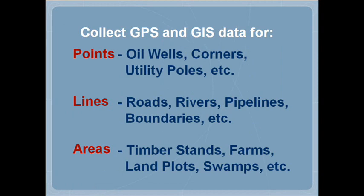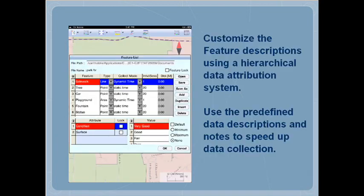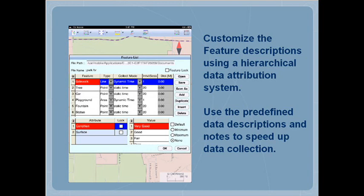Collect GPS and GIS data for points, lines, and areas. You can pre-define the data descriptions and notes and use them to speed up data collection.